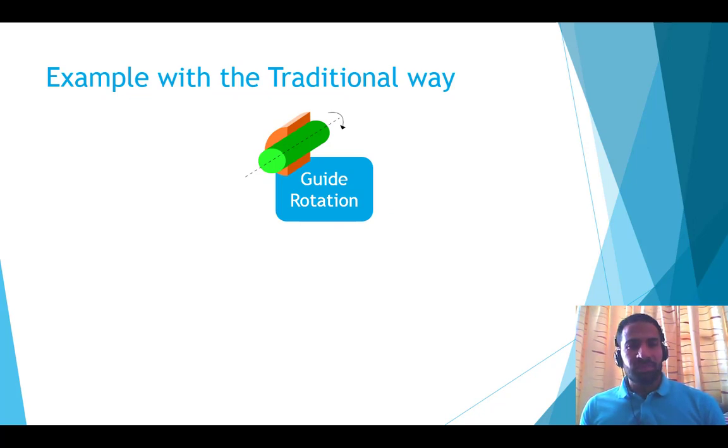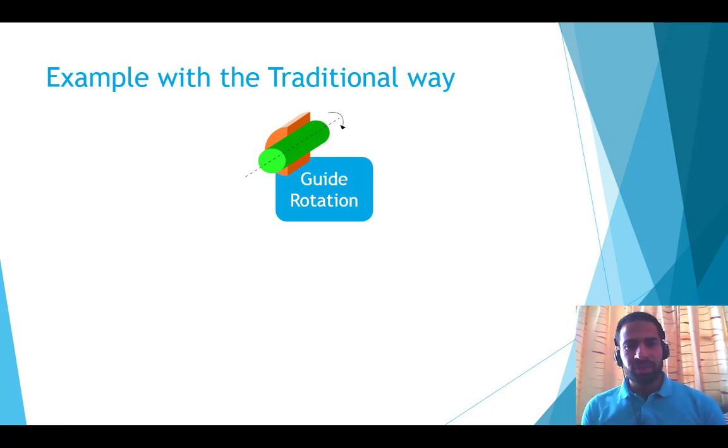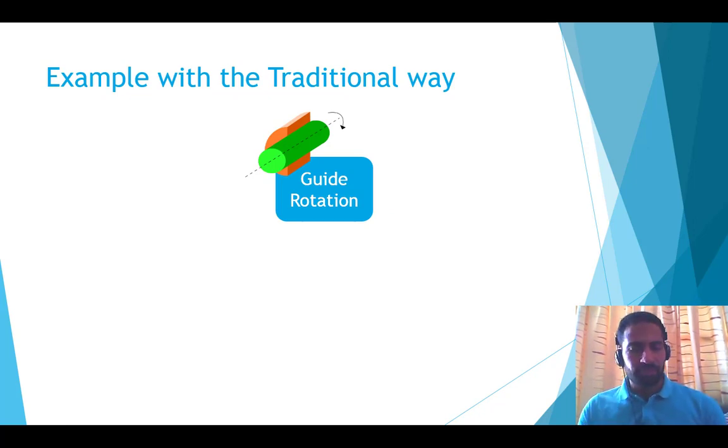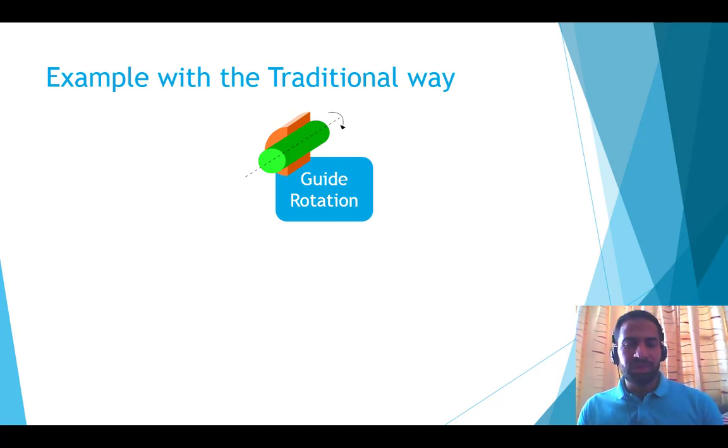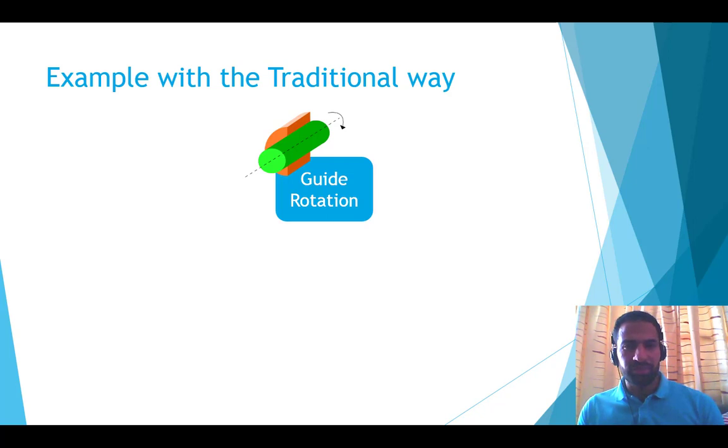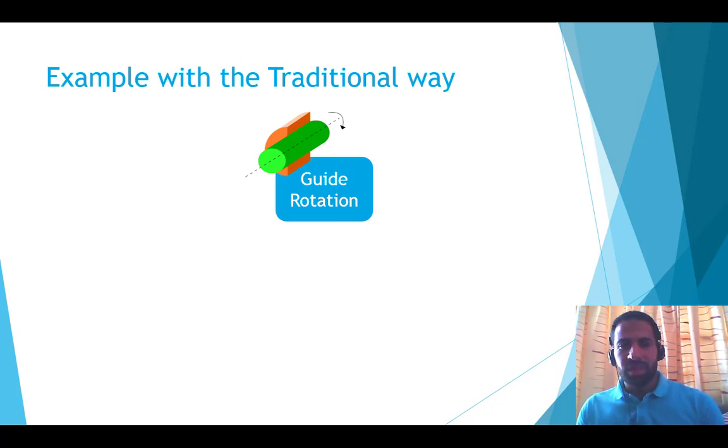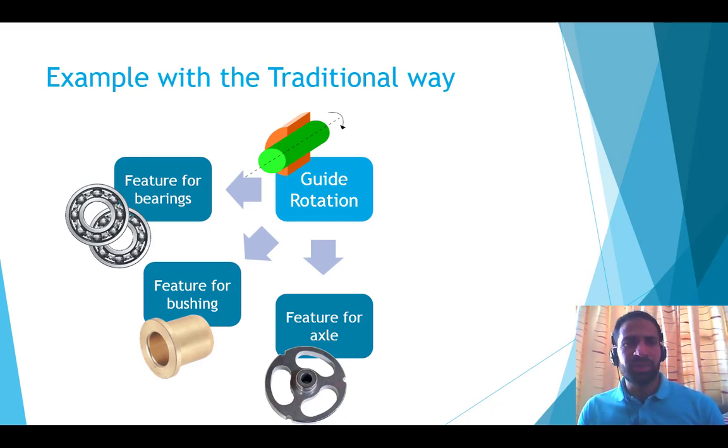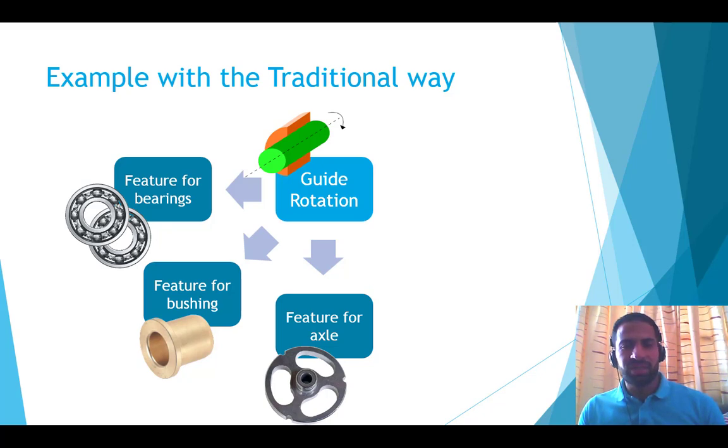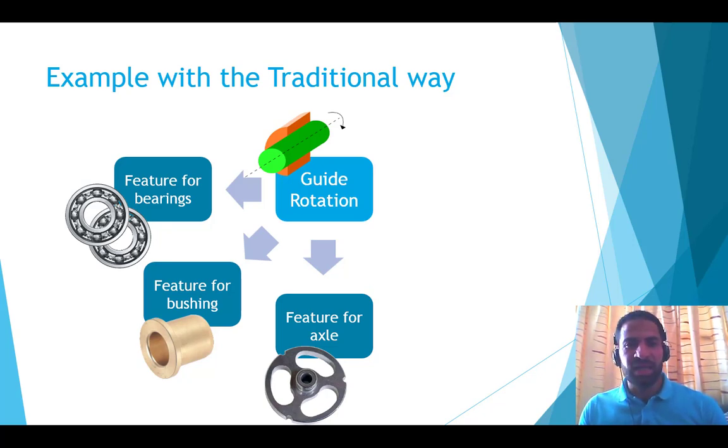Let's take an example and compare the traditional one and the new one. Let's imagine that I want to design a guide for rotation. I can imagine some possible ideas. I can guide rotation with two bearings, with a bushing, or just with a hole that guides the axle.